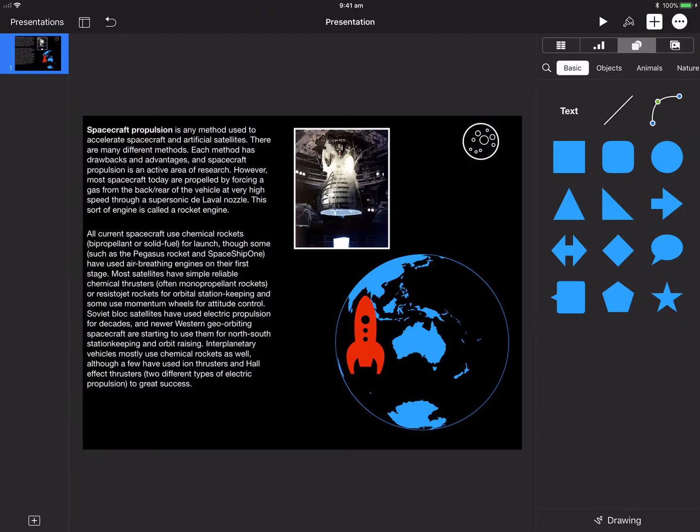Here's a little demo. I've included a few different things here - some text about propulsion, a little image from Wikipedia, and some Apple shapes: the moon, the earth, and a little rocket.